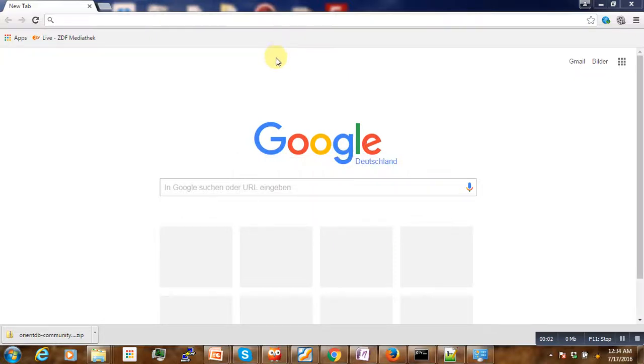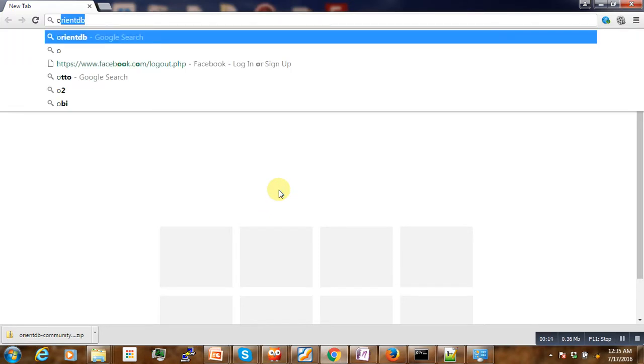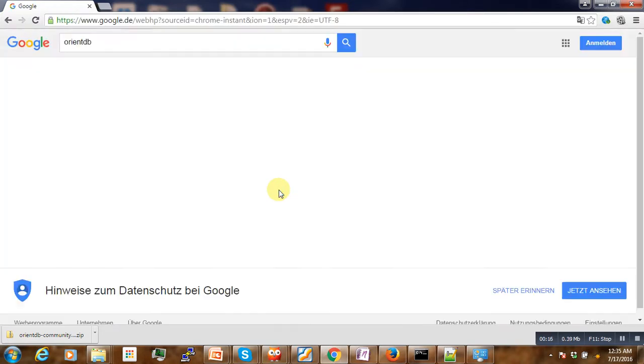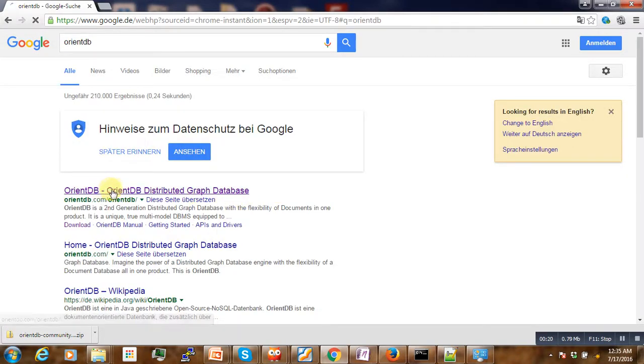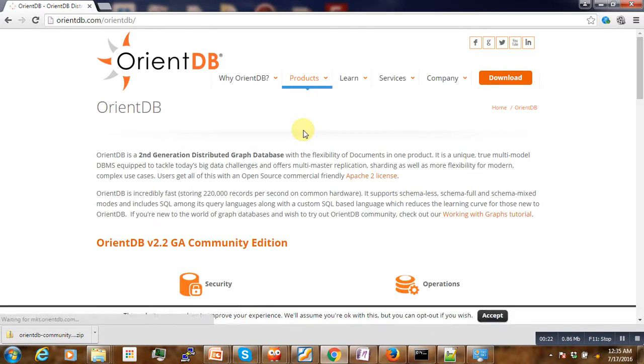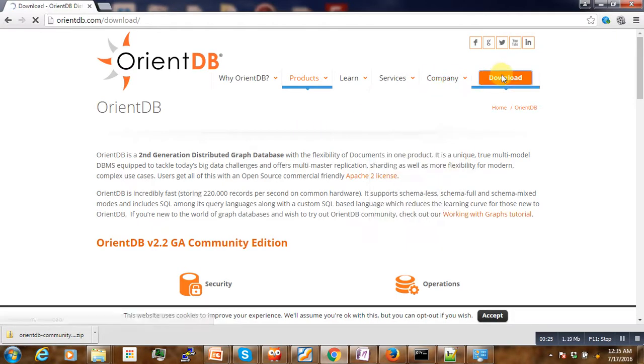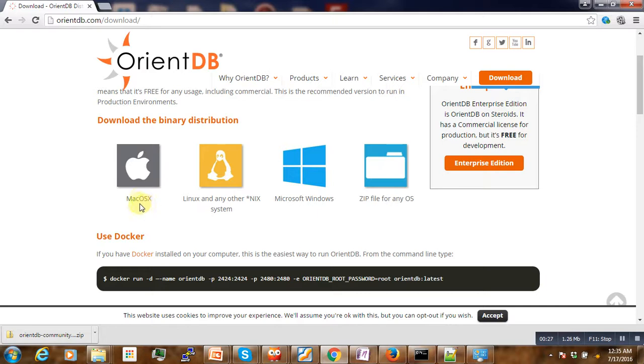Hello, welcome to this video tutorial. Today we are going to make the installation of OrientDB on Windows.